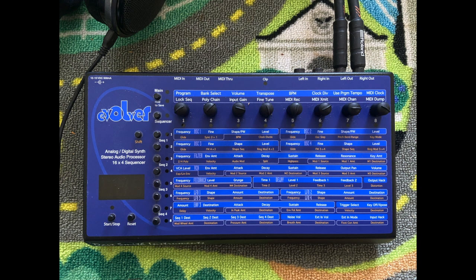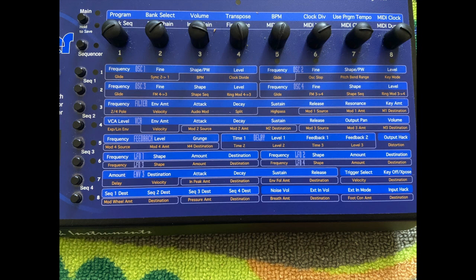Then you have envelope three, which is a modulation envelope that you can route pretty much anywhere. Then on the bottom row, where you see it starts with SEQ1DEST, this is where you control where the four different sequencers are routed for your modulation. And next to that, you have noise volume, which is the volume of the noise generator.